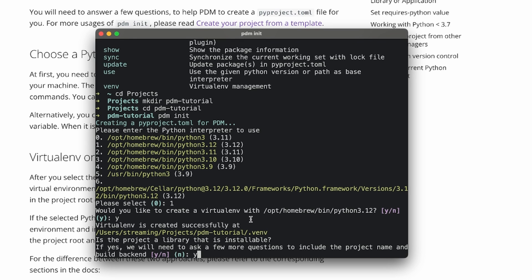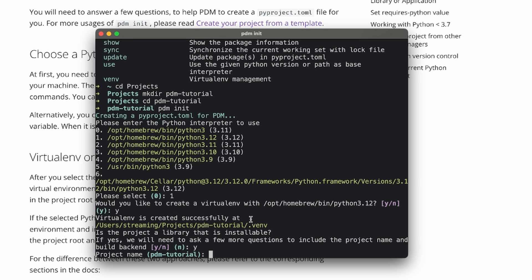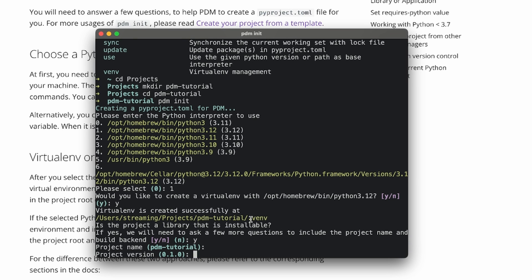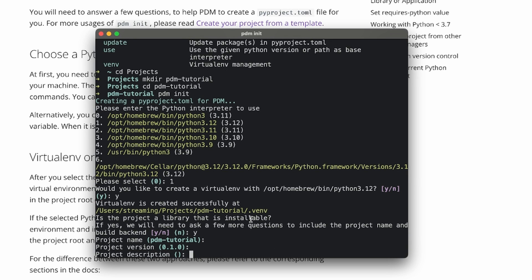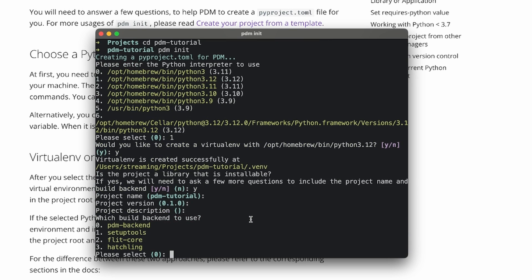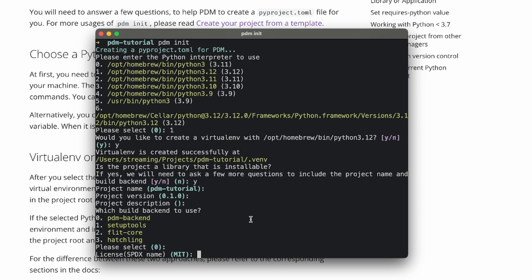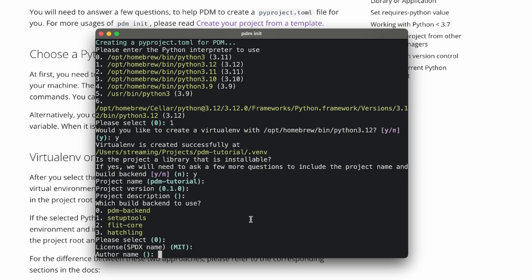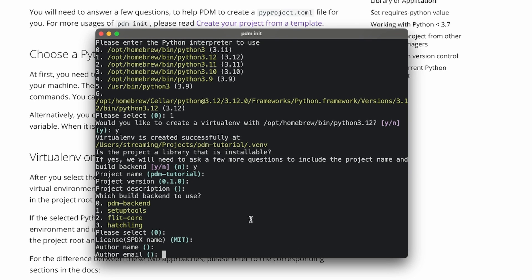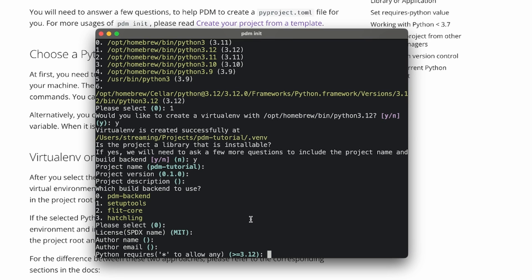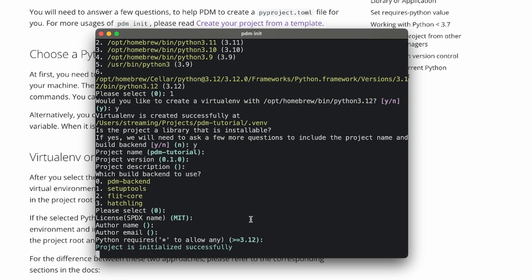For the rest of the setup you'll want to go with the defaults. Name is just the folder name, then version, description and backend don't really matter that much for our case. For license pick the default MIT and you can remove it later if you want to. Author name and email should be defaults based on your git configuration. And for Python version also pick the default.